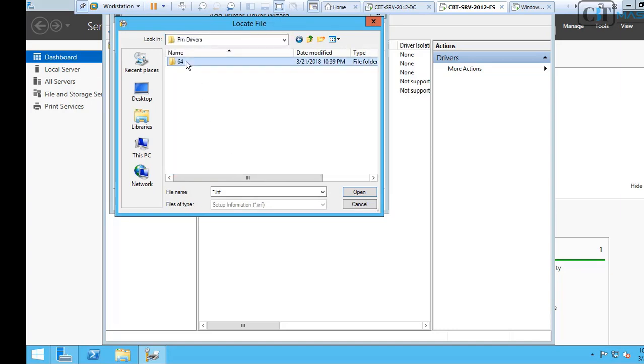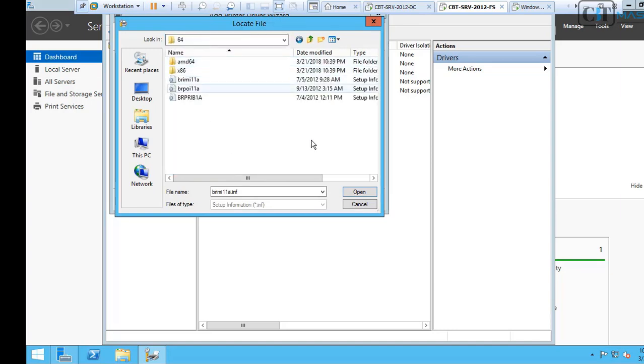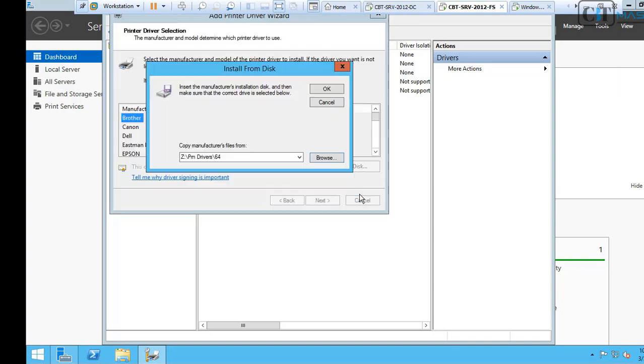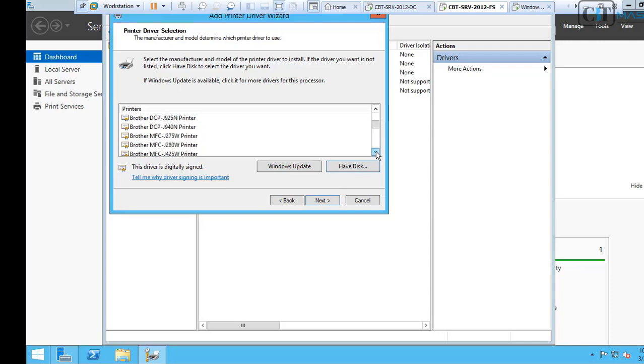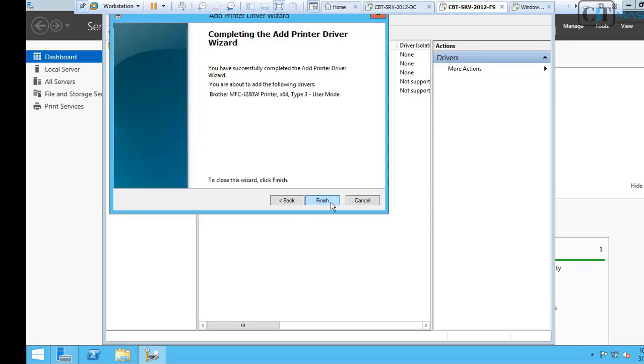And then click Open. Click OK. Now, scroll down and find your printer. My printer is here. And click Next. Next. And then click Finish.